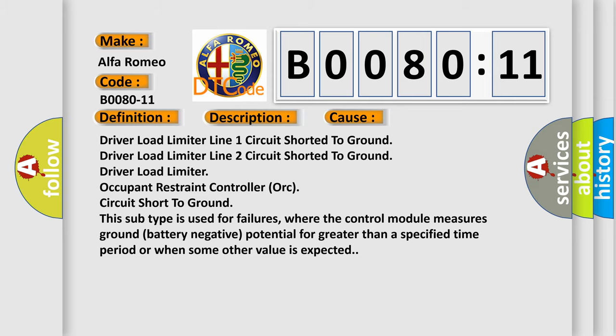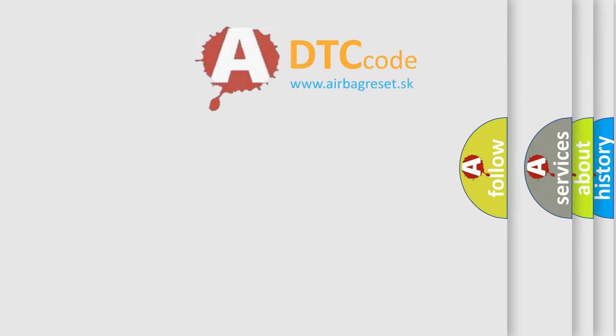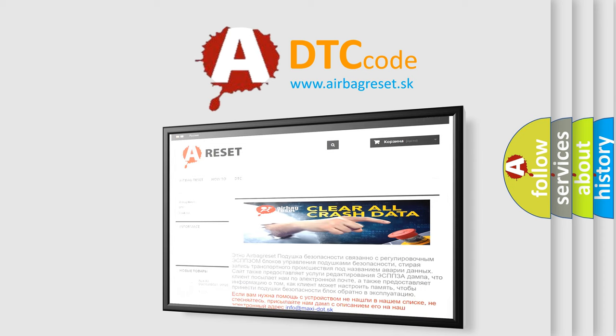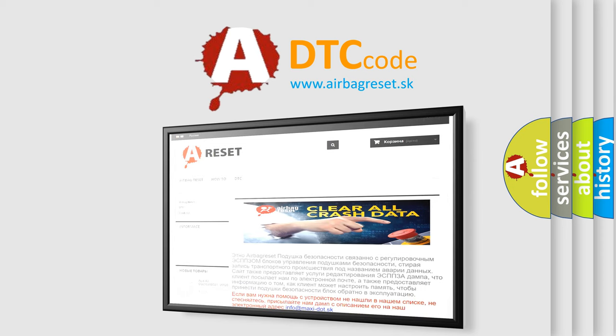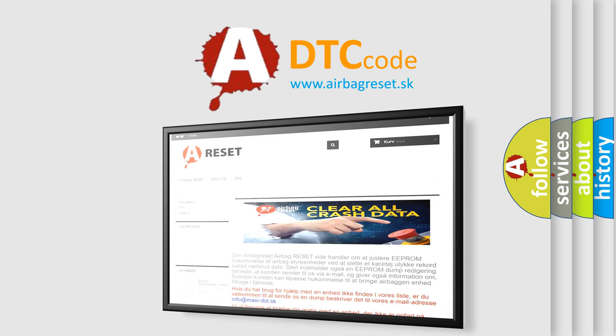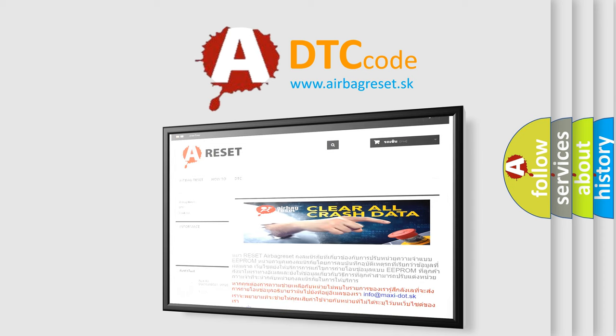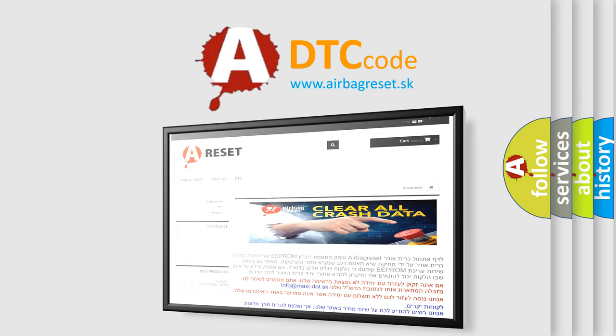The airbag reset website aims to provide information in 52 languages. Thank you for your attention and stay tuned for the next video.